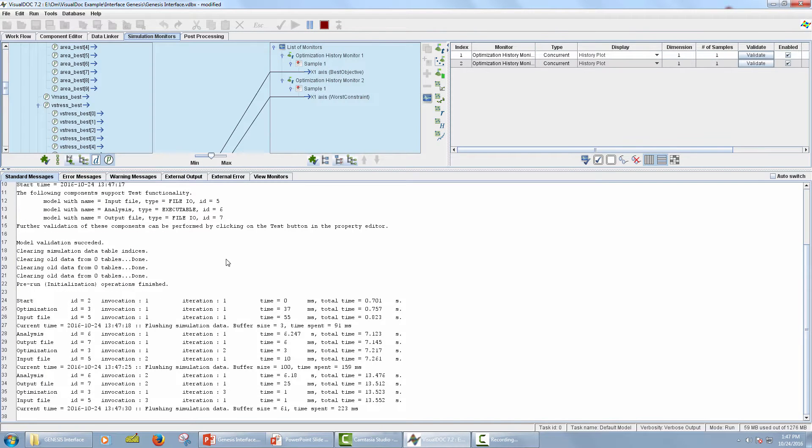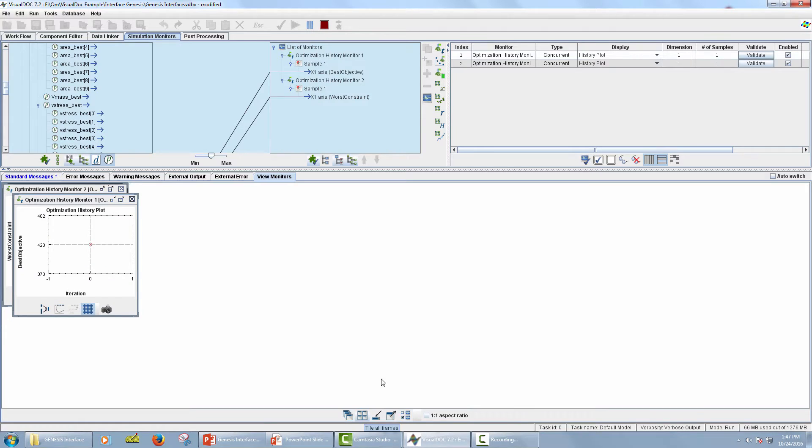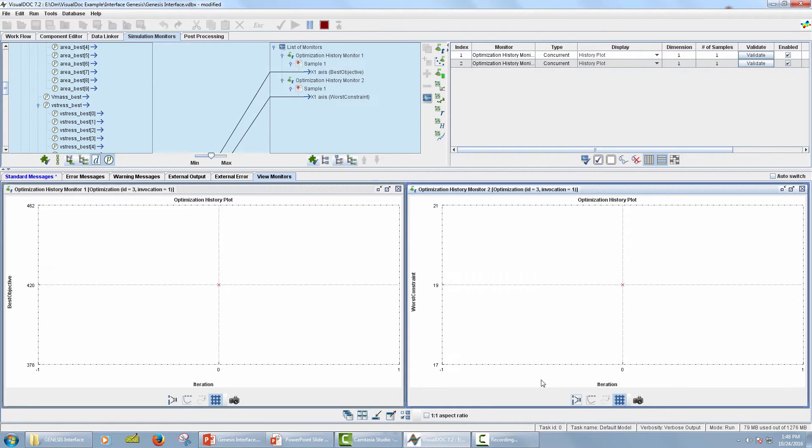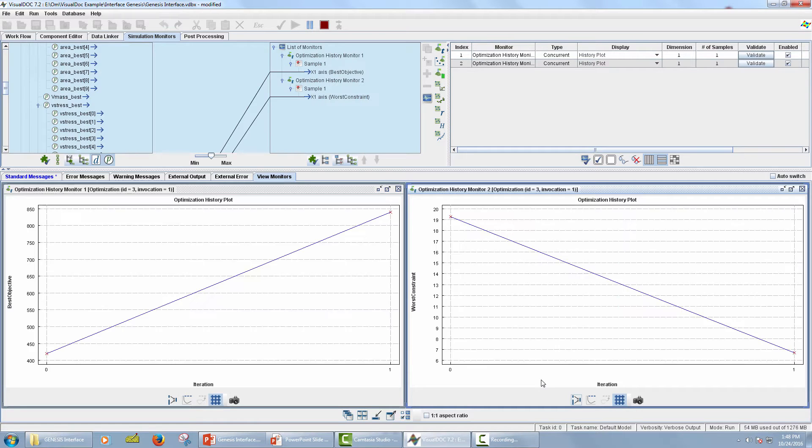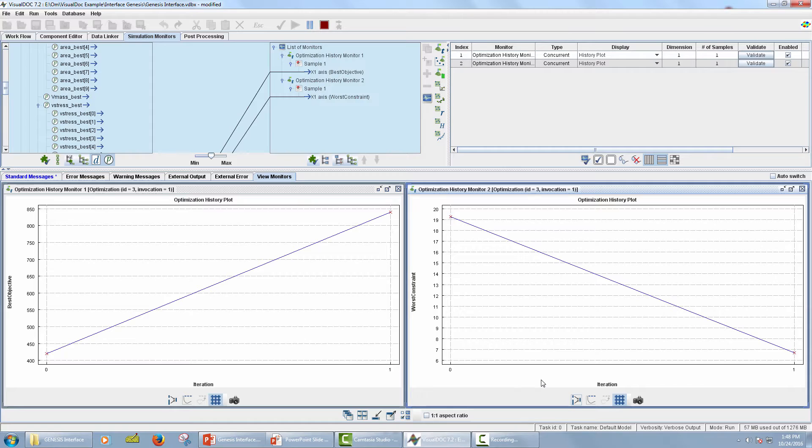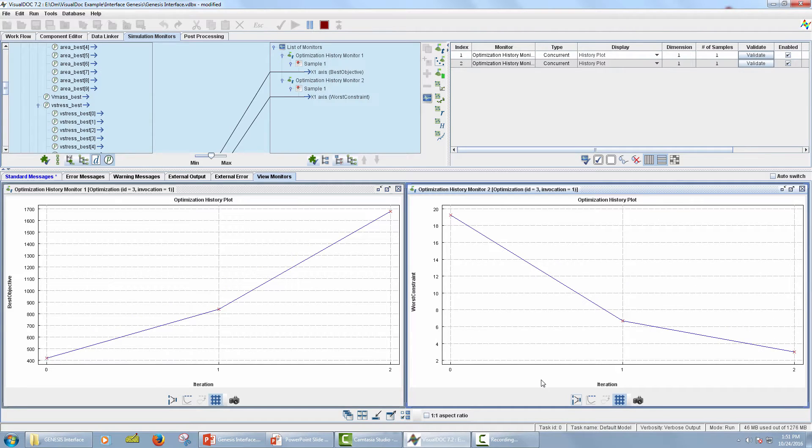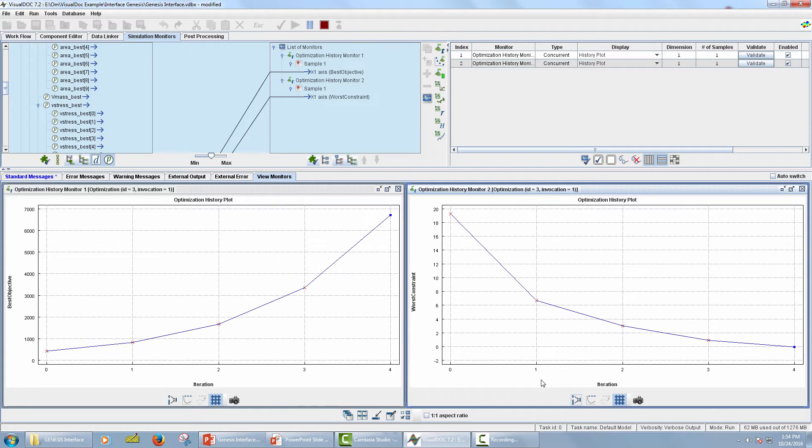To view the defined monitors, click on View Monitors tab. Now click on Tile All Frames icon. VisualDoc has the capability to provide real-time updates. When the simulation is underway, simulation monitors get updated in real-time. For both optimization history monitors, x-axis represents number of iterations. For first optimization history monitor, y-axis represents best objective value for each iteration. For second optimization history monitor, y-axis represents best constraint value for each iteration.